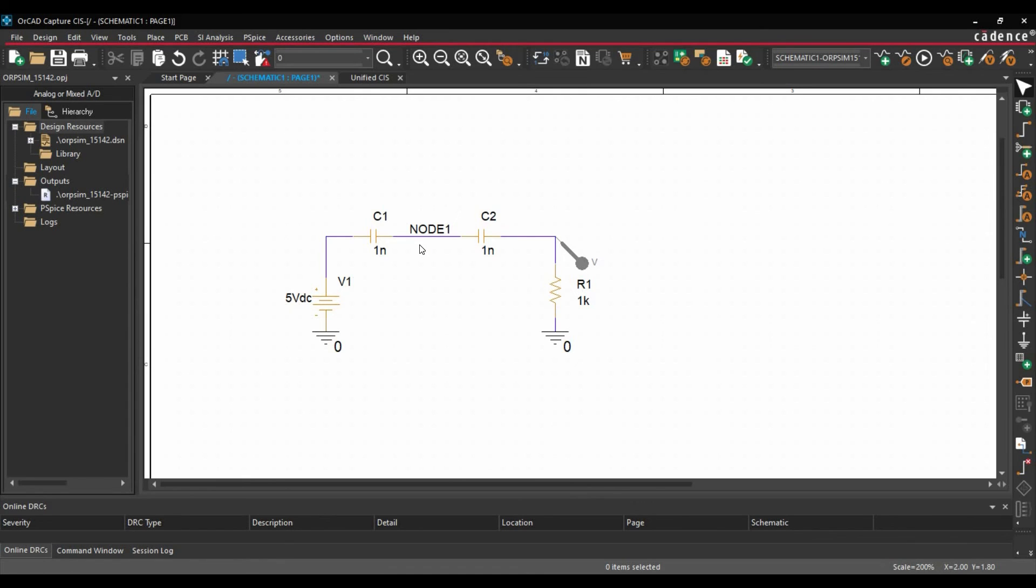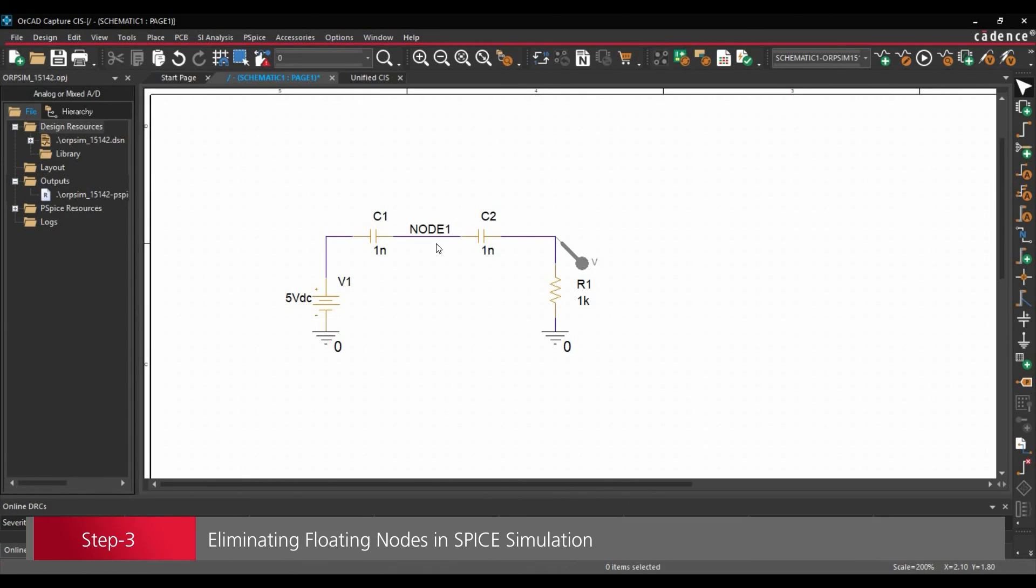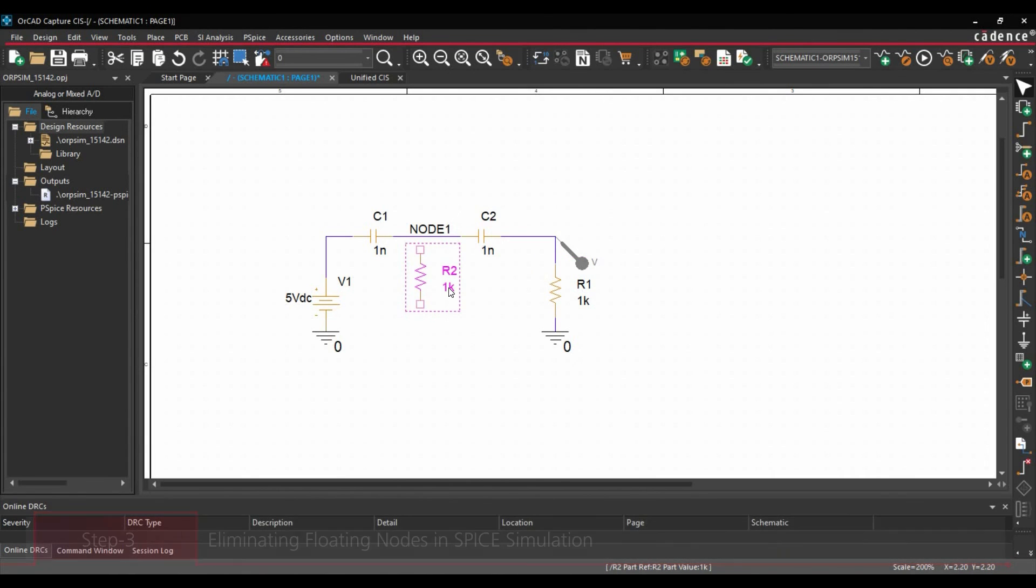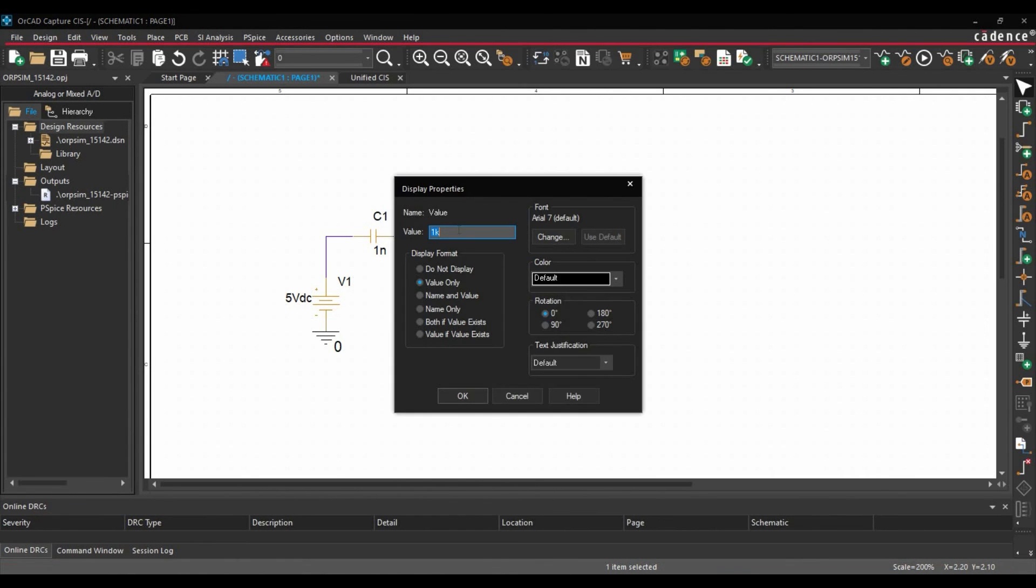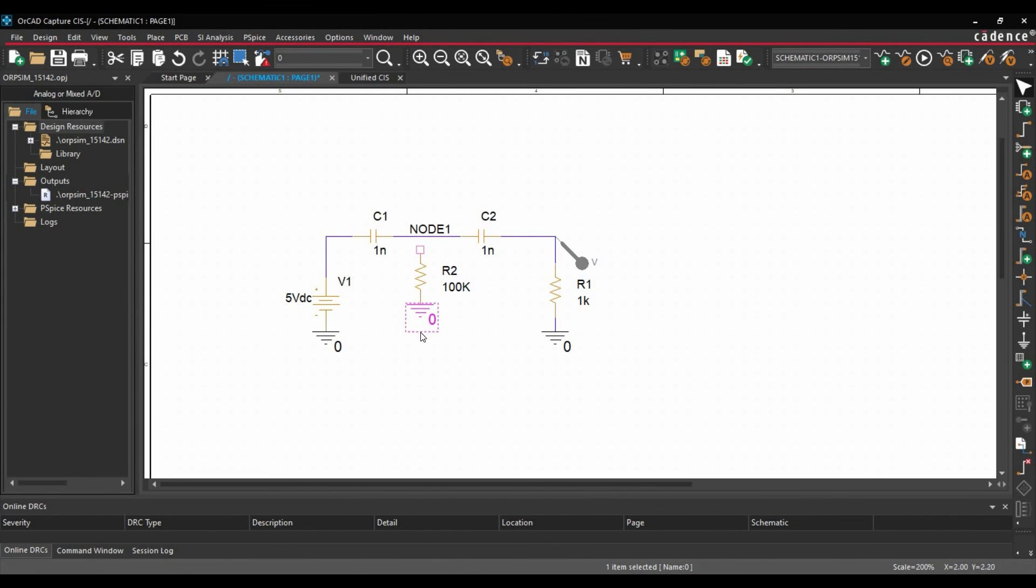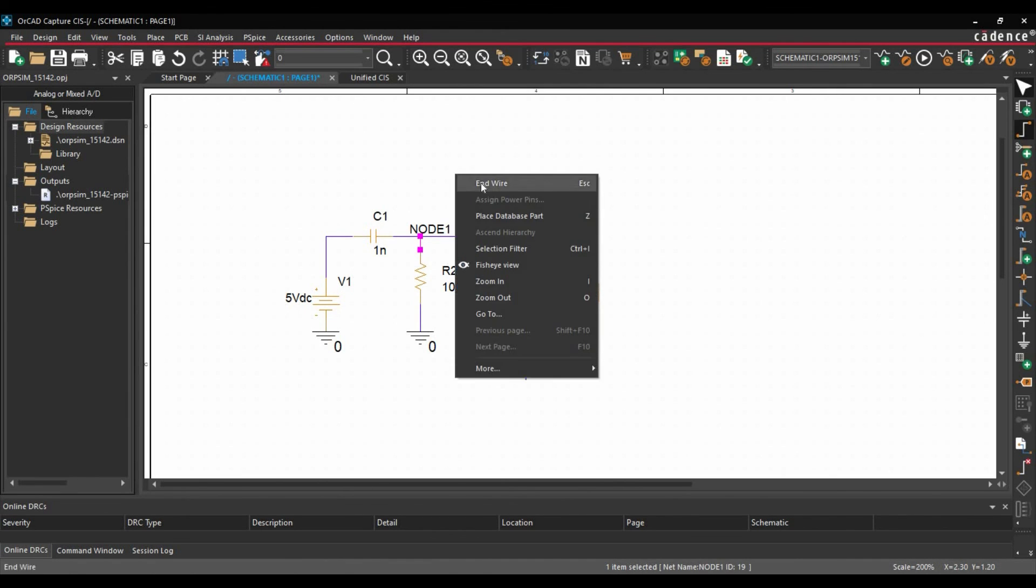Now to solve this problem, what we are going to do, we are going to add a 100k resistor on this node to ground. Then this will resolve the issue. So I am just going to copy this resistor. Place it here. Let's make its value to 100k or megaohm. You can increase it, but yeah 100k would be enough. Copy the ground and place it here.